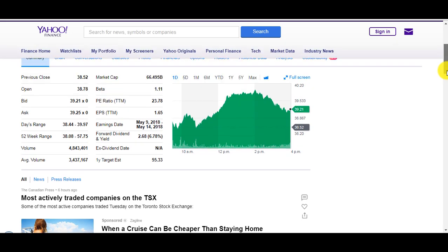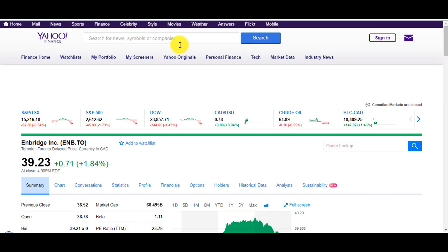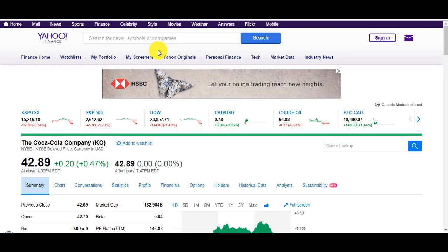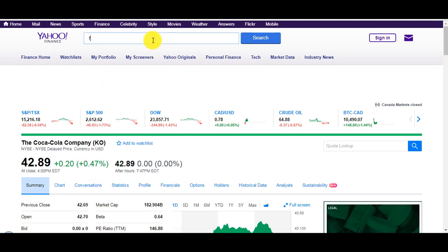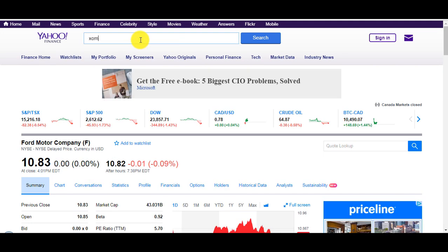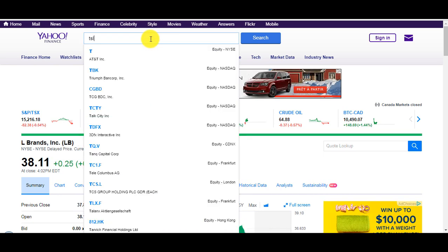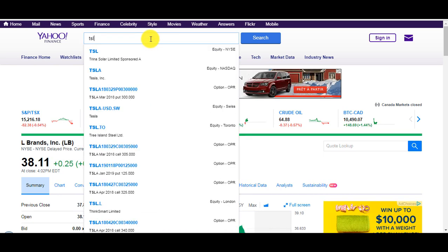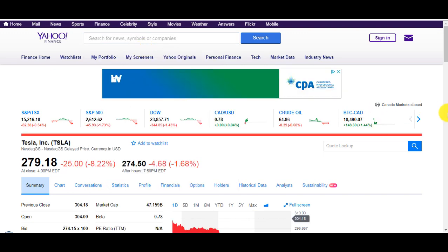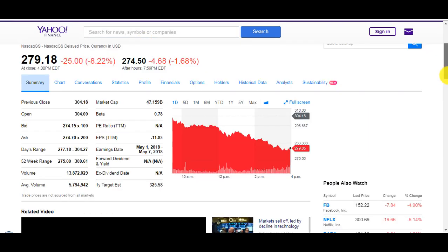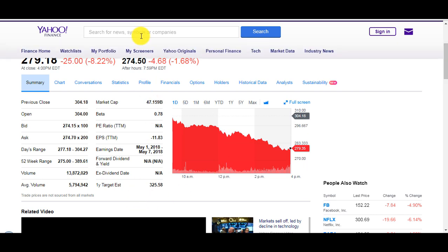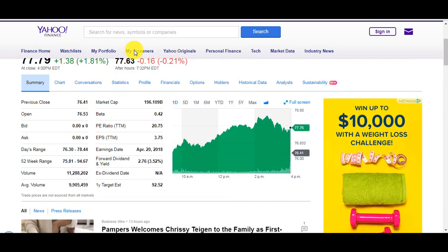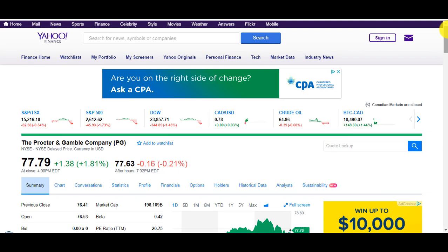Coca-Cola, I'm gonna buy it if it drops to $40. Ford also, Exxon Mobile, L Brands Victoria Secret, Tesla. Tesla has become a very attractive stock to buy: $274, 52-week high was $389, one year target is $325. Procter and Gamble, it's trading at $77 right now. These are just some stock tips that personally I would definitely buy if I had more liquidity, and some of them I already bought as you can see in my portfolio.